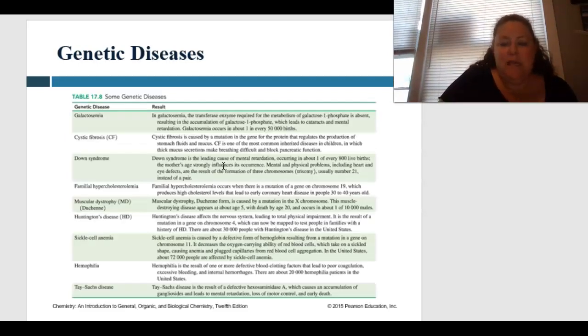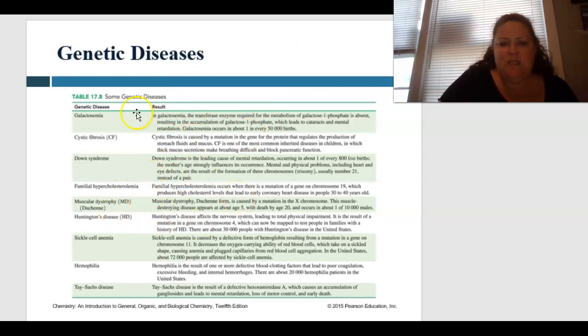Here is a table of some common genetic diseases and why they arise. Check it out in your book — it's table 17.8.